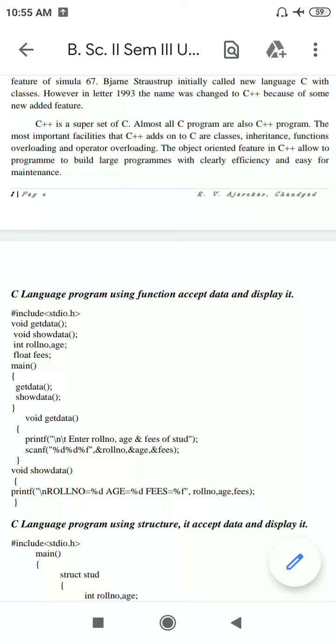Hi students, in the last video lecture we tried to understand two concepts. The first one is the history of C++, where the developer whose name is Bjarne Stroustrup developed C++ in the 1980s.